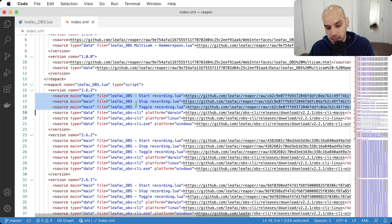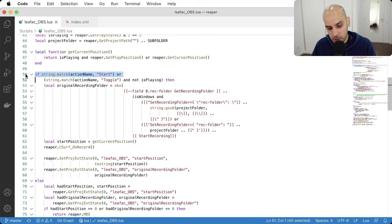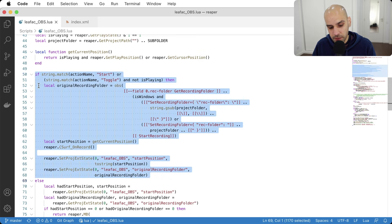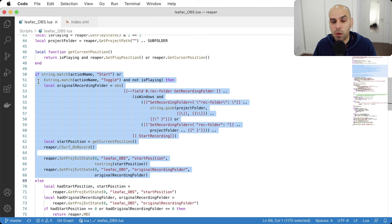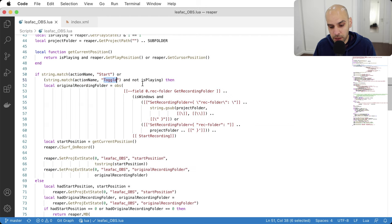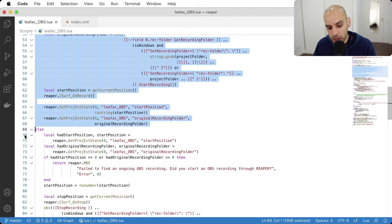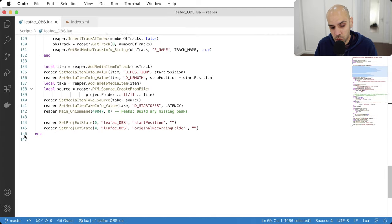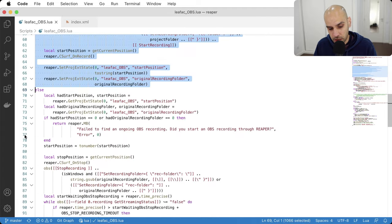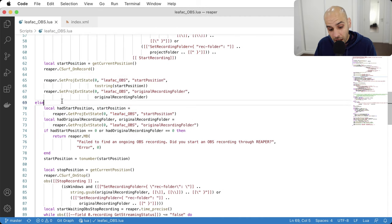That is how this part works — this will be the start recording case. I should explain the high-level idea of how the script works. When you run start recording or toggle recording and you are not currently playing, you should be starting the recording — that's this part. Otherwise, if you're stopping the recording, that's when most of the work happens — that's the other part.